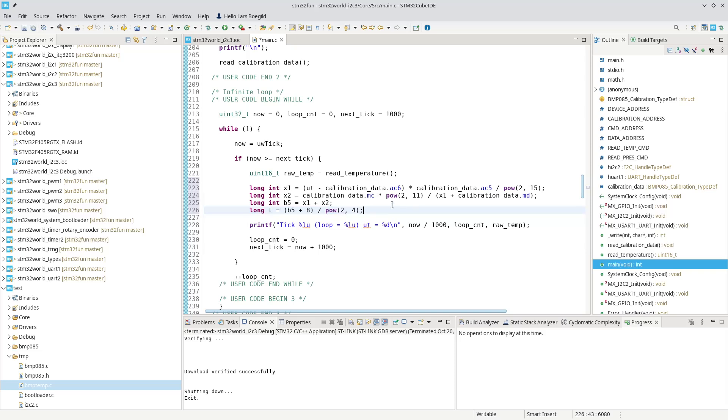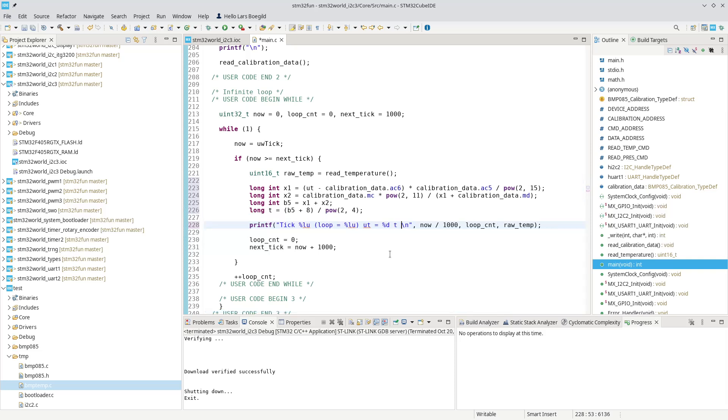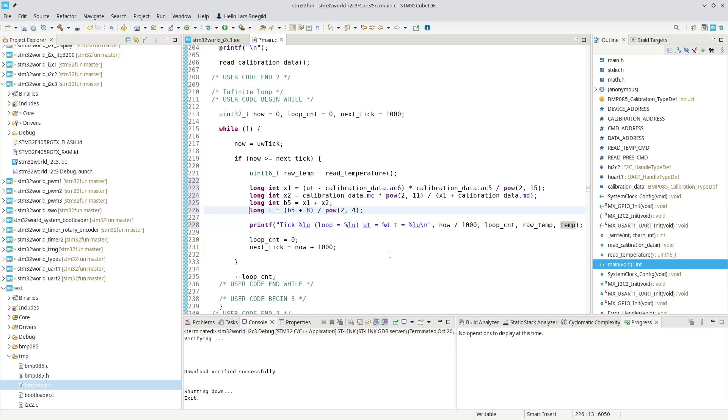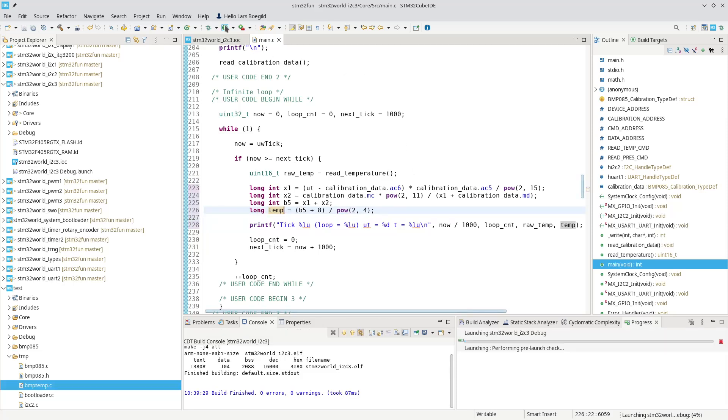But I mean, it is manageable. And then we should be able to, down here, say our t equals. Now that is a long unsigned integer. So we could call it temp. Doesn't matter. Let's try to run this.